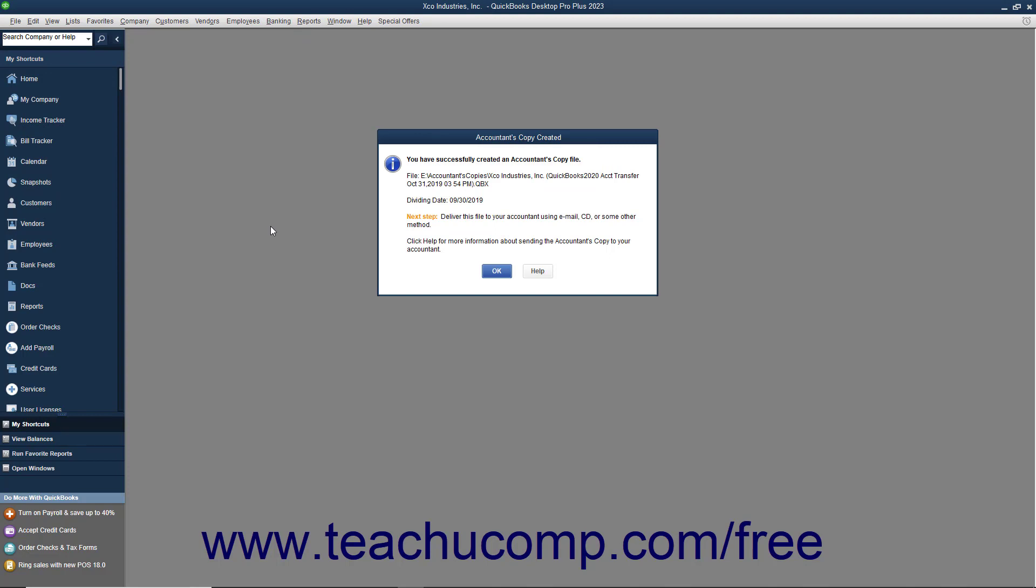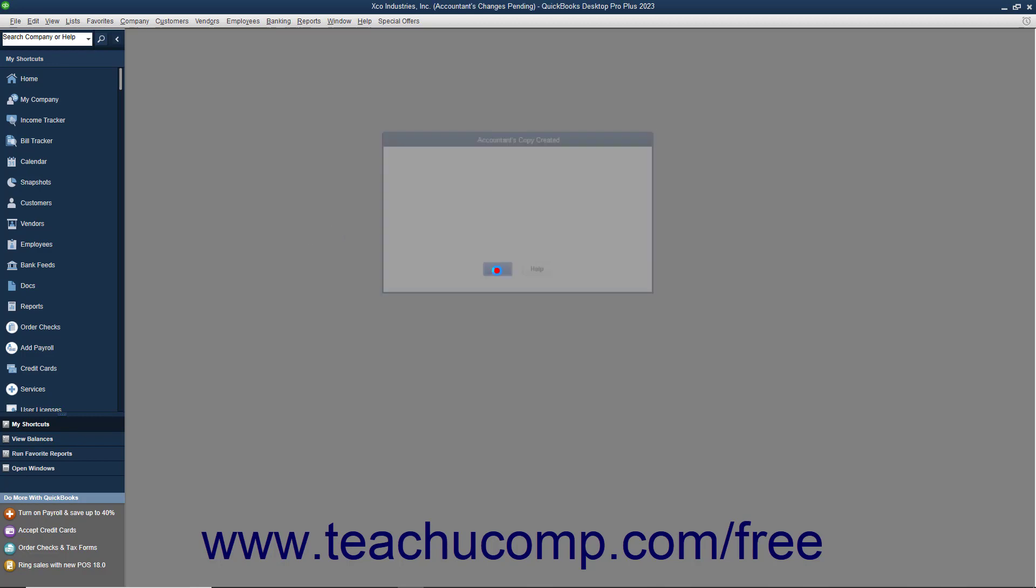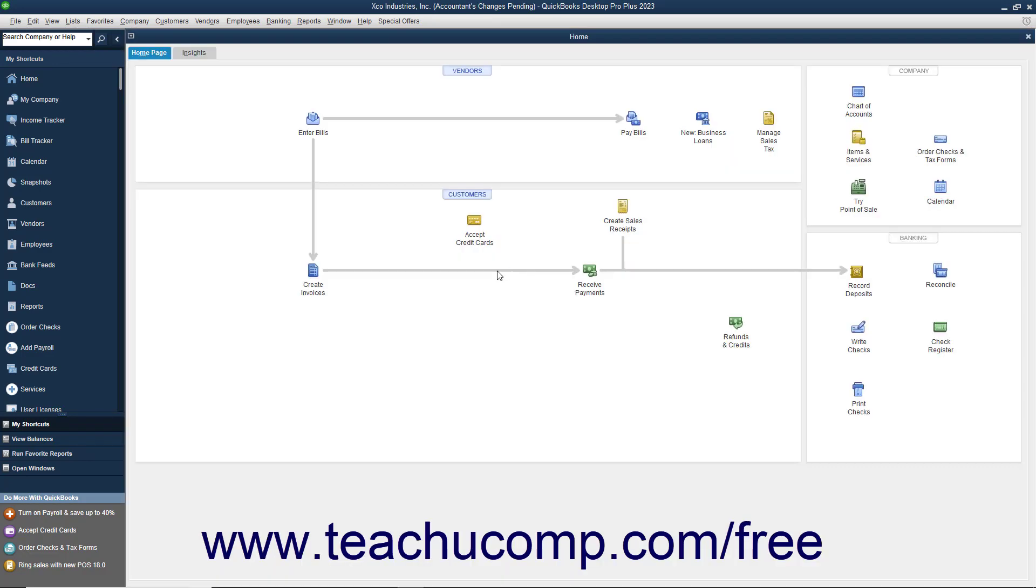At this point, your original company file will display text that says Accountant's Changes Pending within its title bar. You can still perform data entry in the original company file, but you cannot make some kinds of changes to the company file, such as deleting, renaming, or structurally rearranging the existing accounts in the Chart of Accounts.